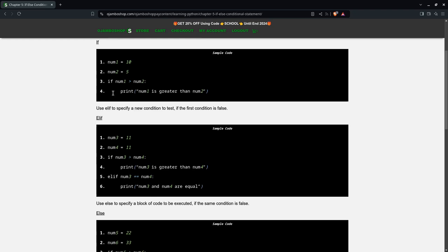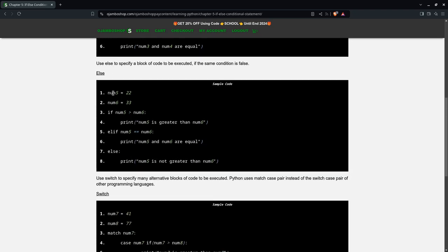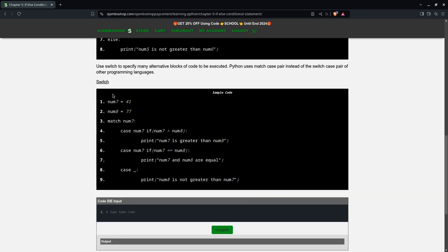In this final part of chapter 5, we're going to learn about the switch case, or as Python likes to call it, the match case.